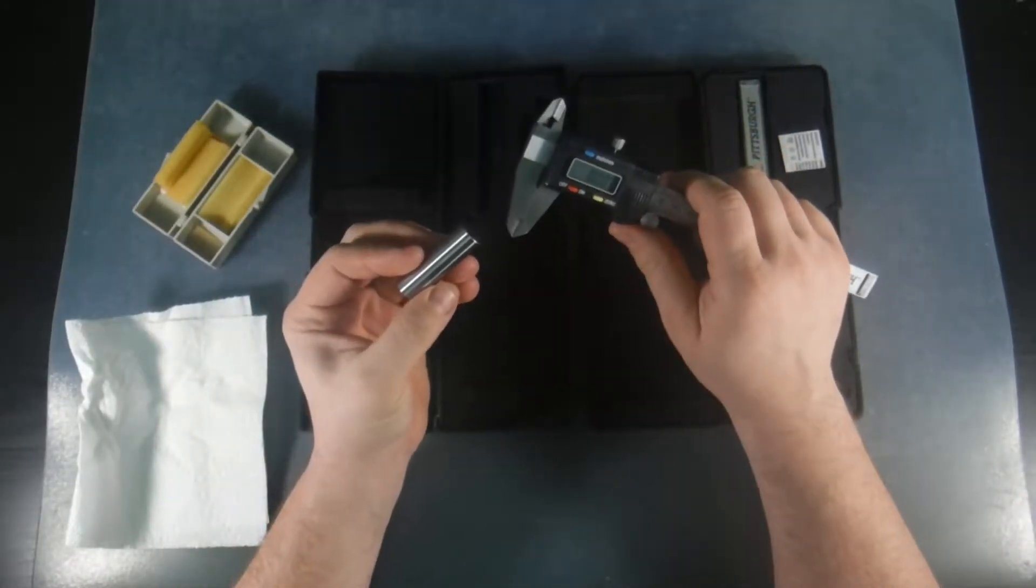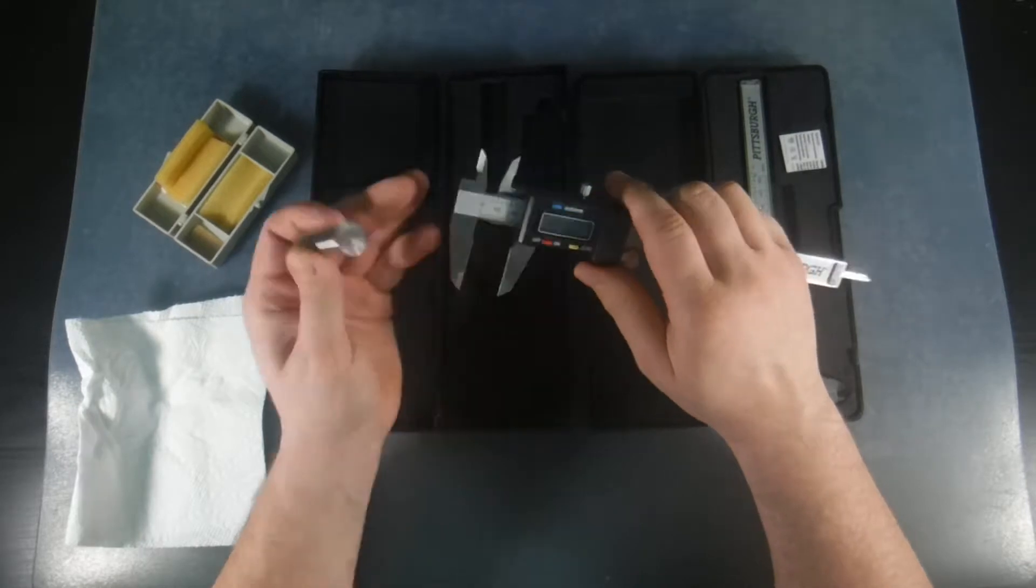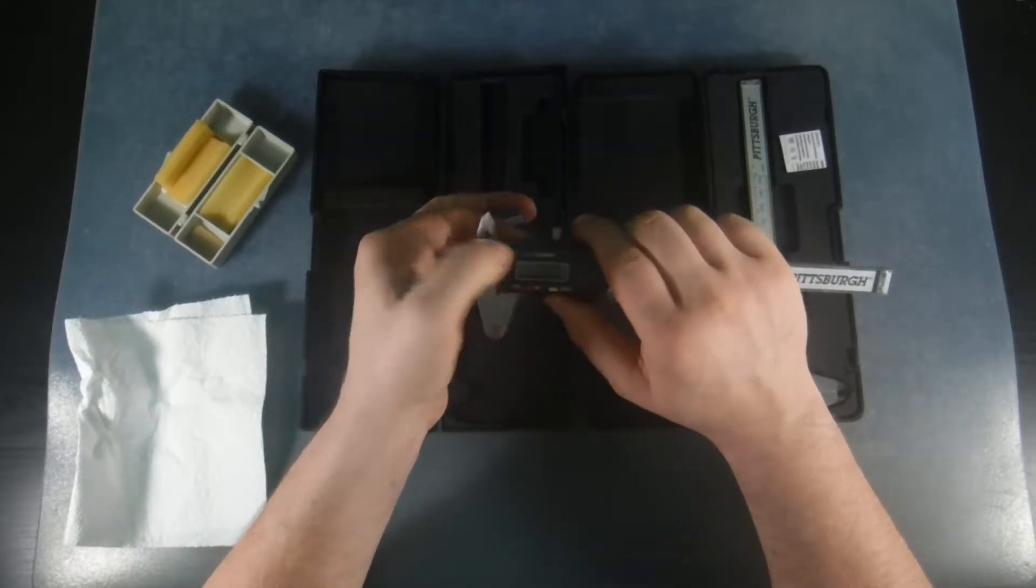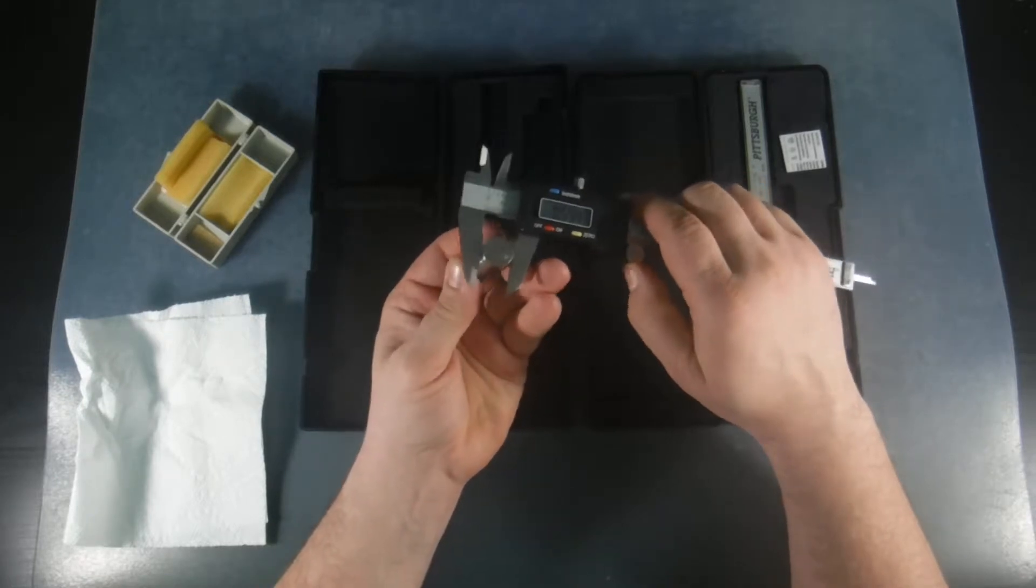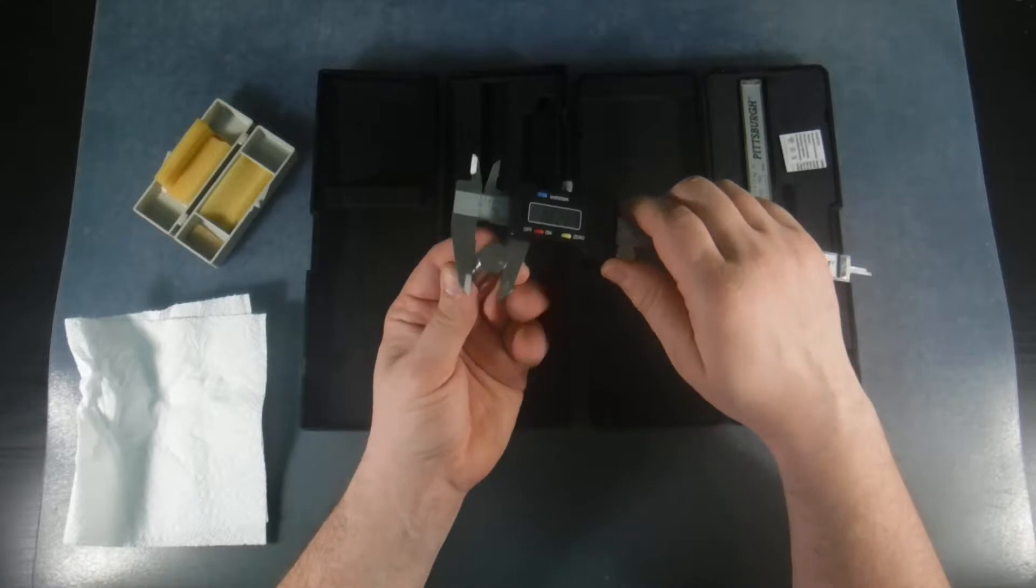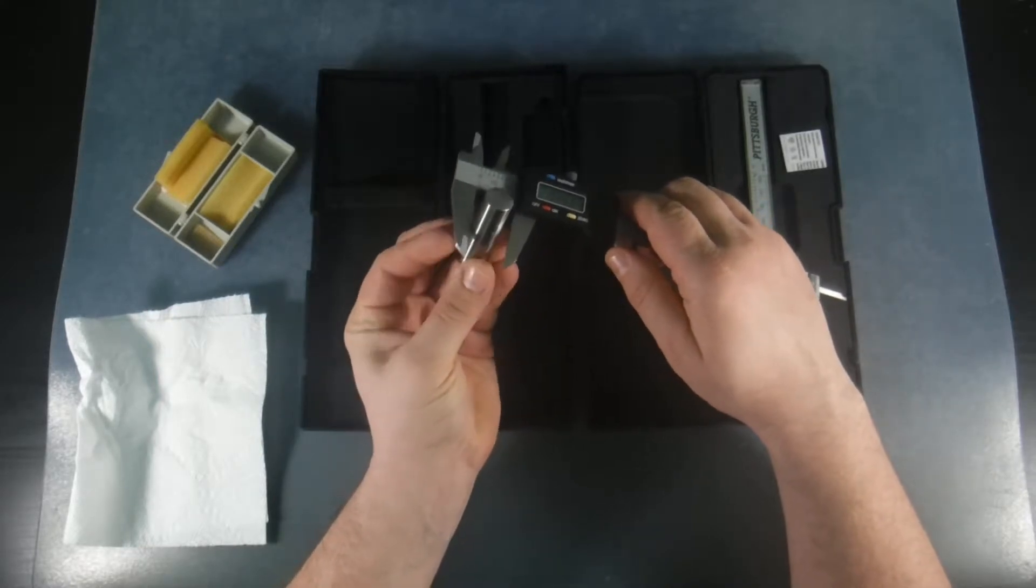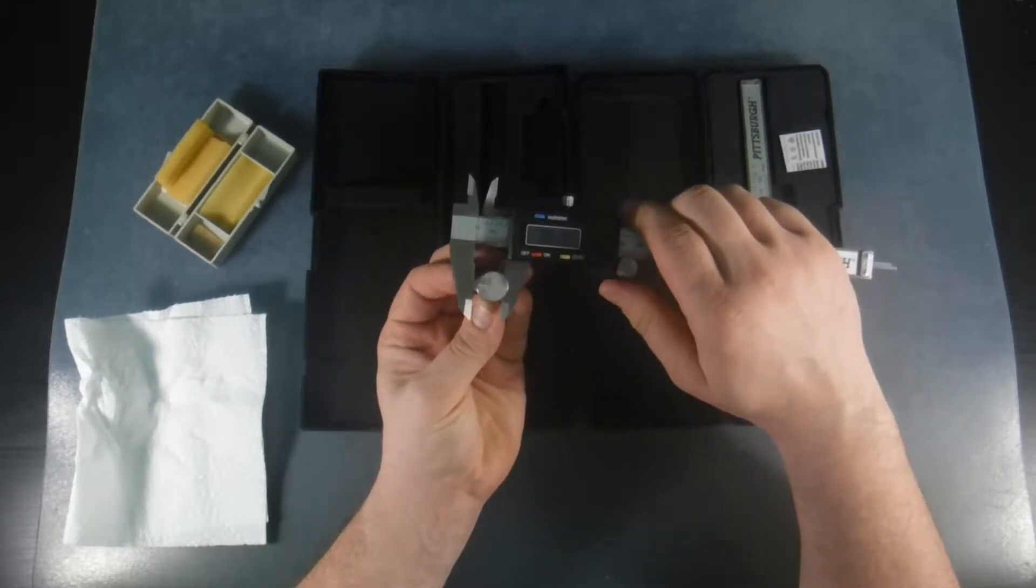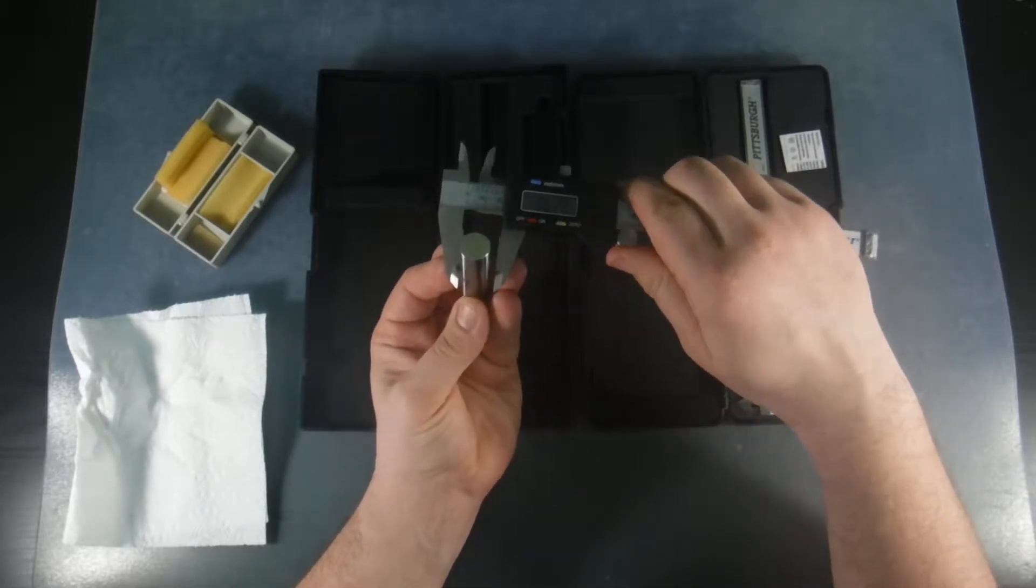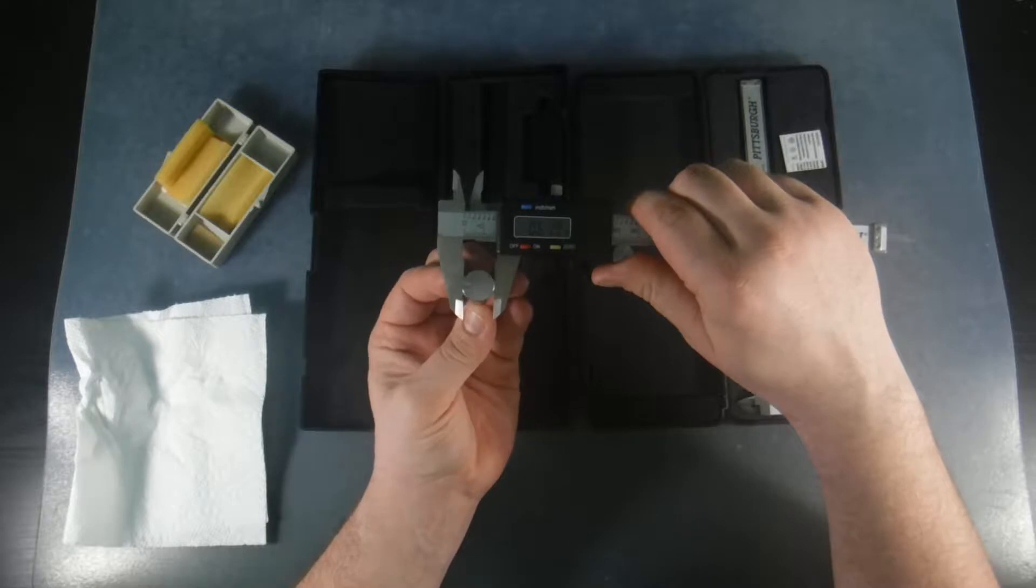So this is 0.6200+, I don't know if you guys can read that. So we're going to check to see how accurate we are. I'm set to millimeters right now. We're going to change this to inches. And I'm getting 0.620.